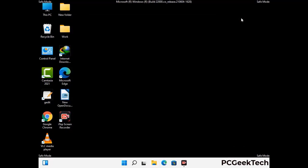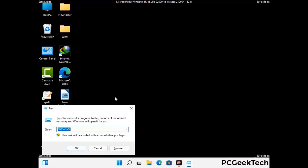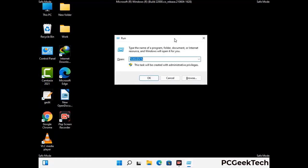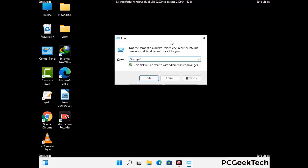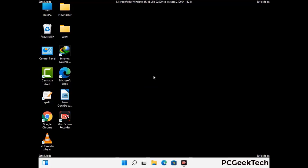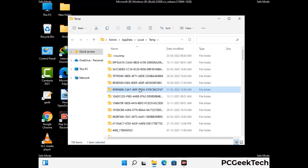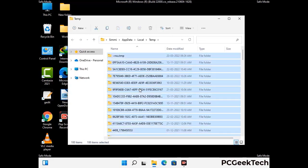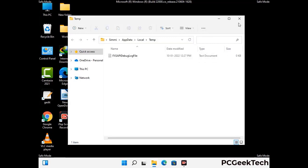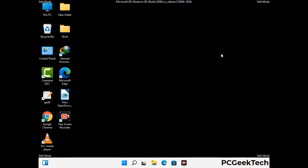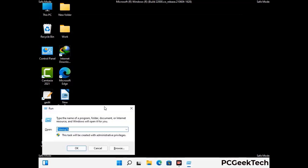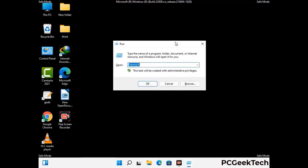Again press the Windows and R buttons together on your keyboard to open the Run box. Now type in %temp% and press OK. This time, select all the files and folders and then delete them completely from your system. Again press the Windows and R buttons together, now type in temp and press Enter.